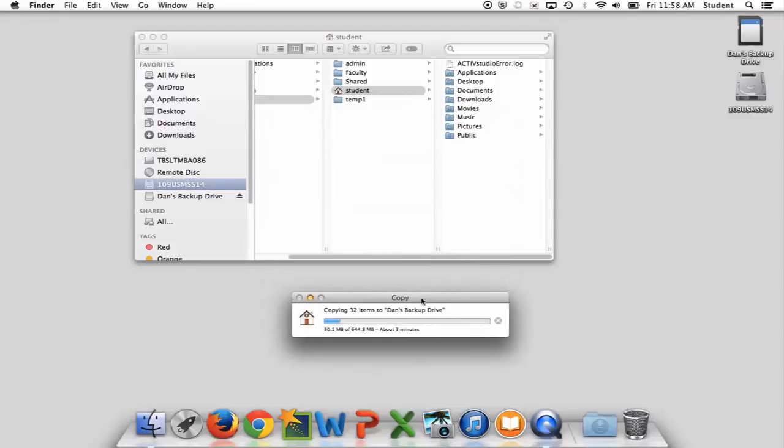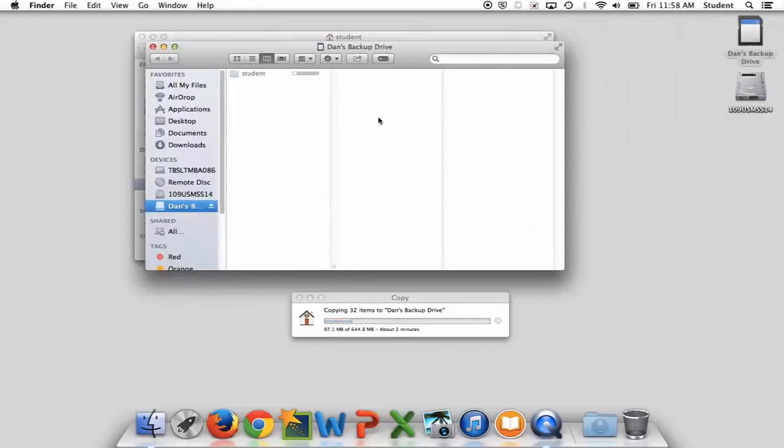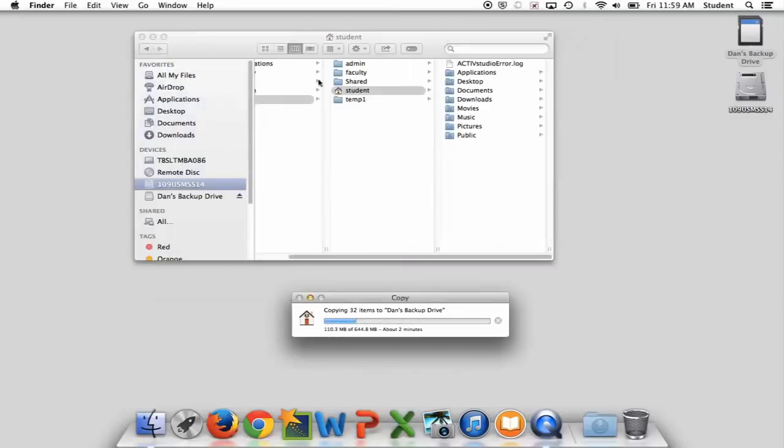Okay, well that's working. I'm gonna show you an alternative if that fails. If it comes back and it says could not copy X and X files, what you want to do is go back into Dan's backup drive and you want to take that folder that came over, student, and just drag it to the trash and empty the trash and we'll start over.